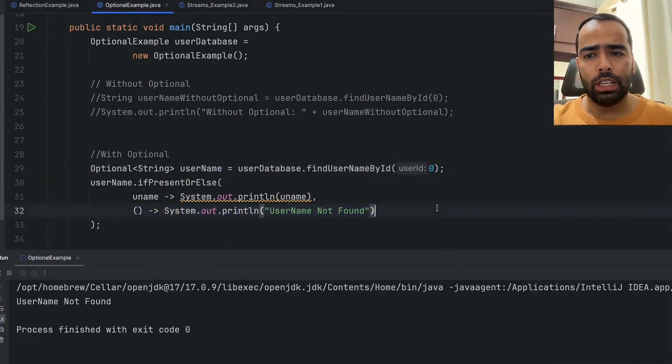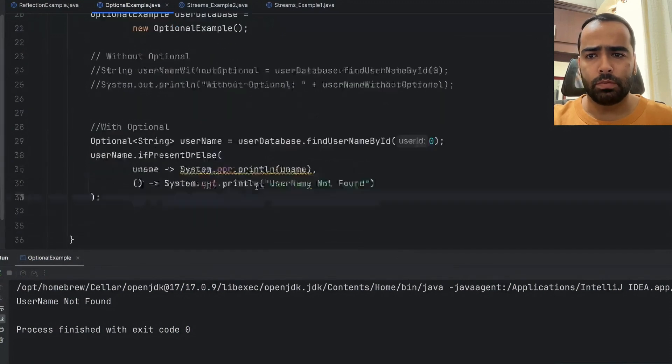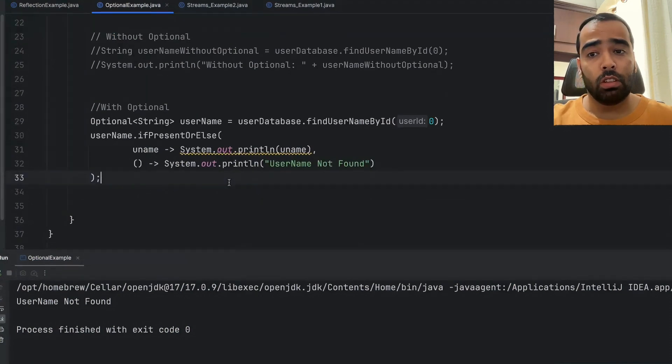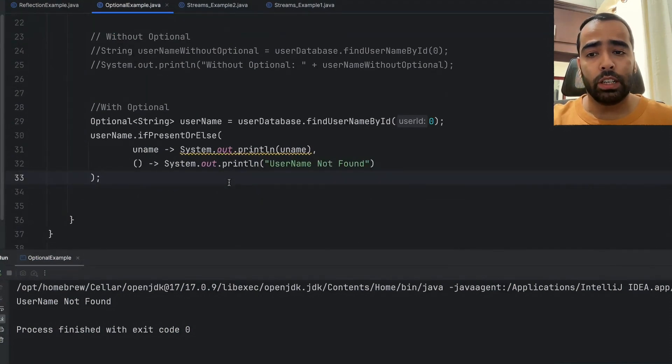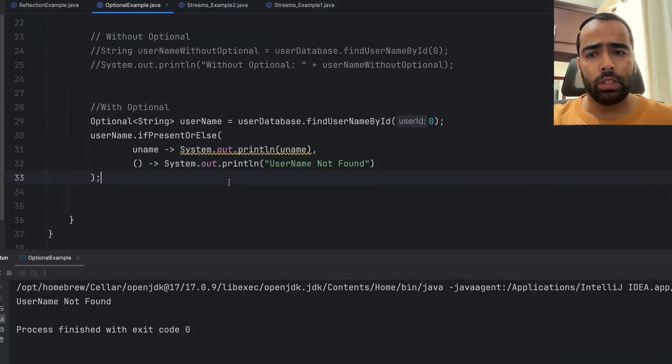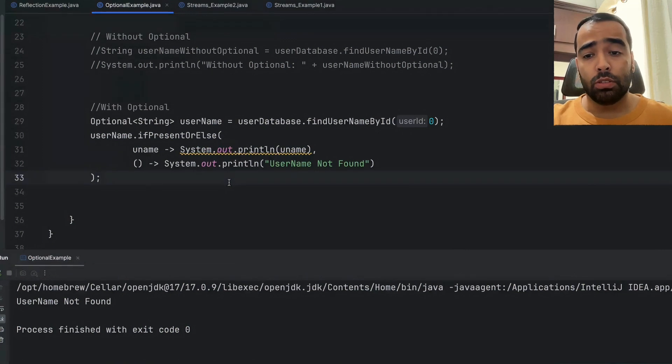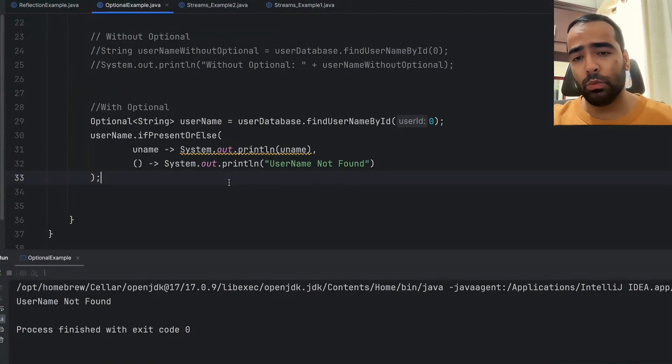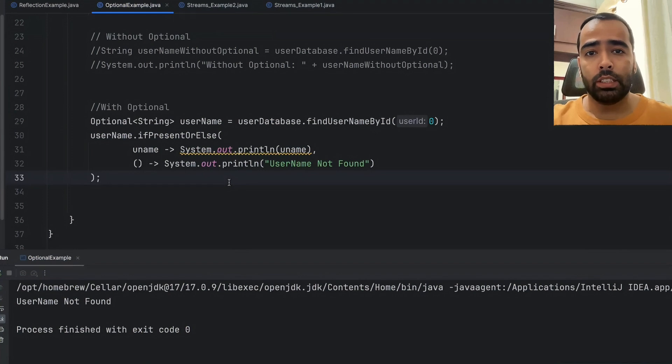Optional is not only limited to handling null situations—it can really be combined with your Java streams and you can make your code more functional. If you have not seen my video on Java streams, you can see this video which will really help you in understanding functional programming concepts.